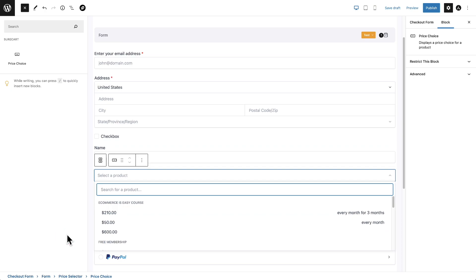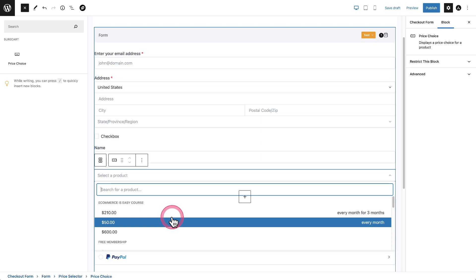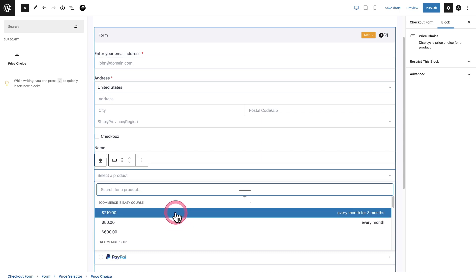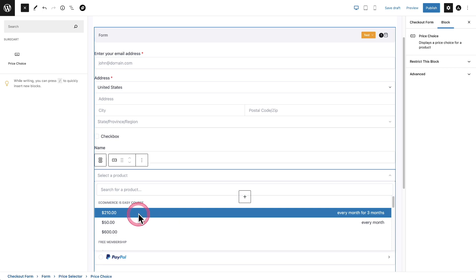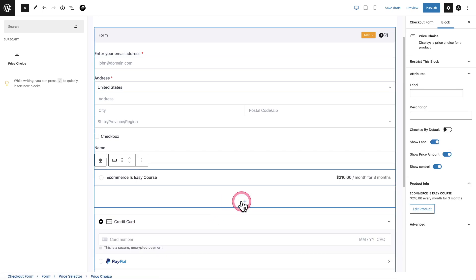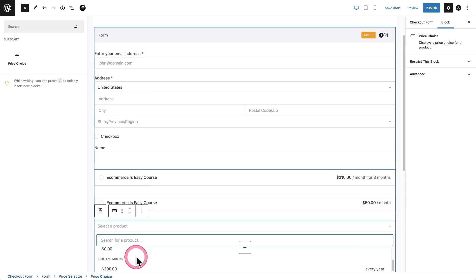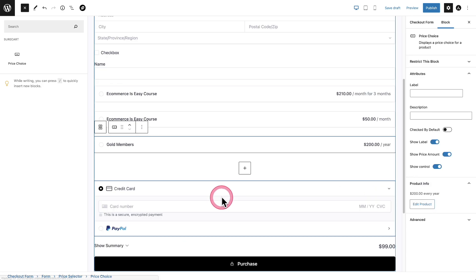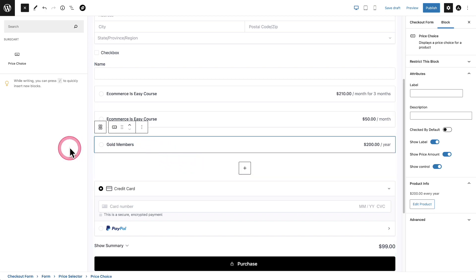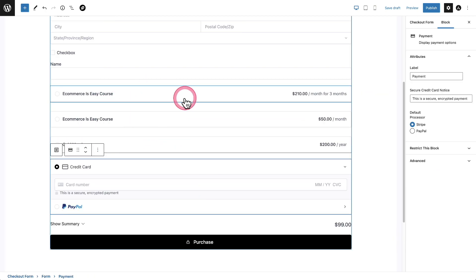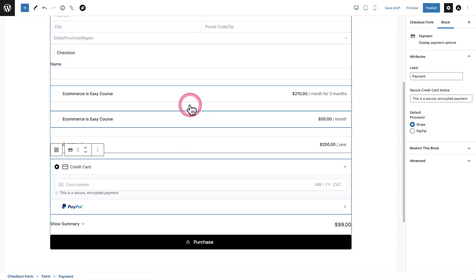Some of these components are going to be product related — one of them is the price selector, another is the donation block, and another is the name-your-own-price. As soon as you add it to your checkout form, it's going to ask you what products you want someone to actually be able to select. So if I wanted this product, I can select it — and this product as well. Now we have this price chooser right here, and we can customize each of these options.